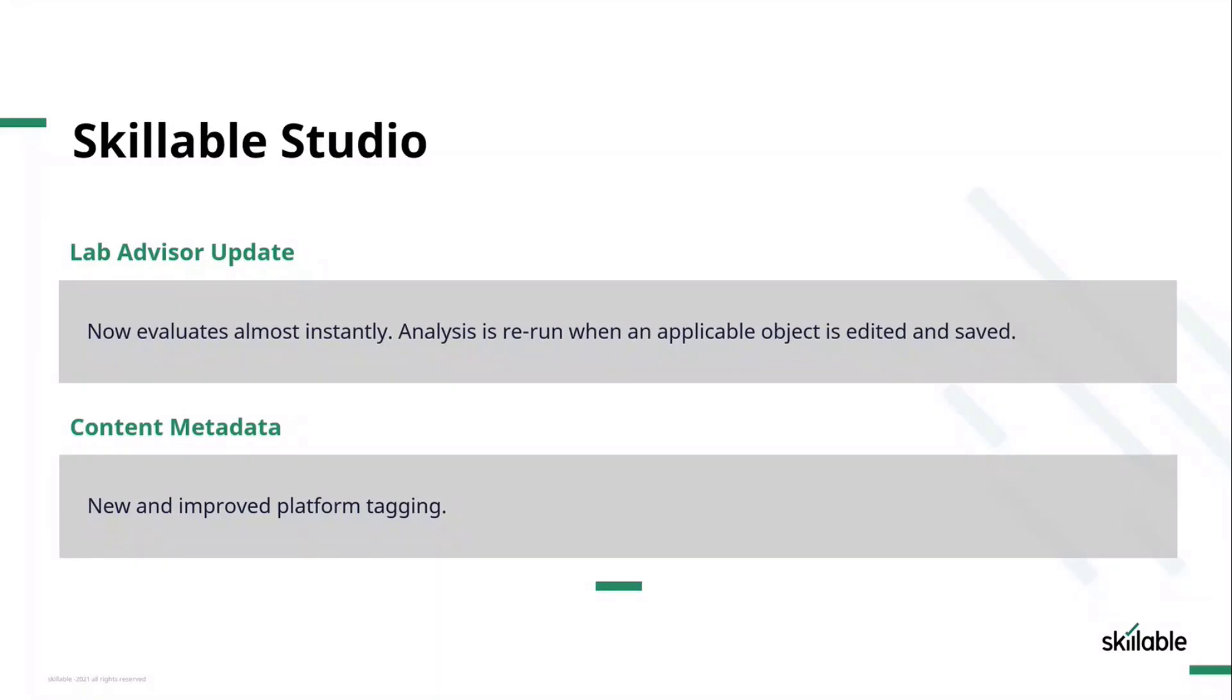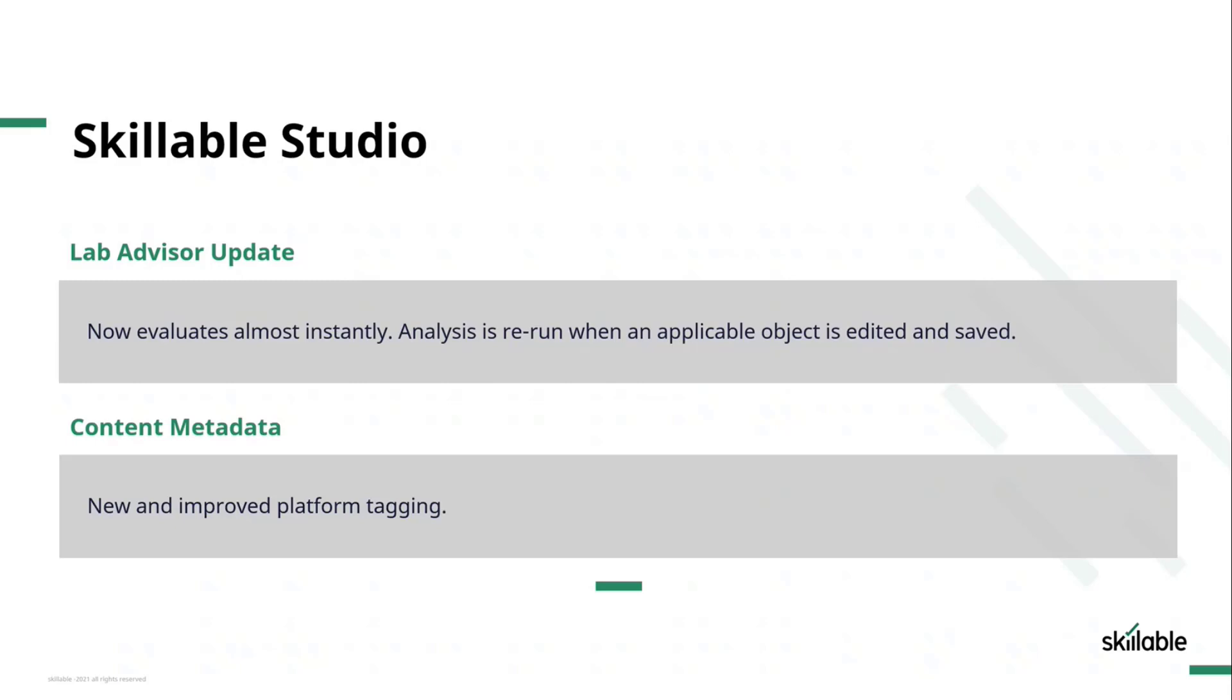A number of you would have attended the Lab Developer Workshop last year where we covered LabAdvisor. A significant update to LabAdvisor rolled out in March. LabAdvisor now does near instantaneous evaluation. For those that attended the workshop back in November, you'd remember we talked about the fact that LabAdvisor evaluates all the lab profiles and lab series, then effectively goes to sleep for eight hours. When you create a lab profile, it could be up to eight hours before LabAdvisor actually evaluates it, and if you fix the problem that LabAdvisor finds, it could be another eight hours before that change is reflected.